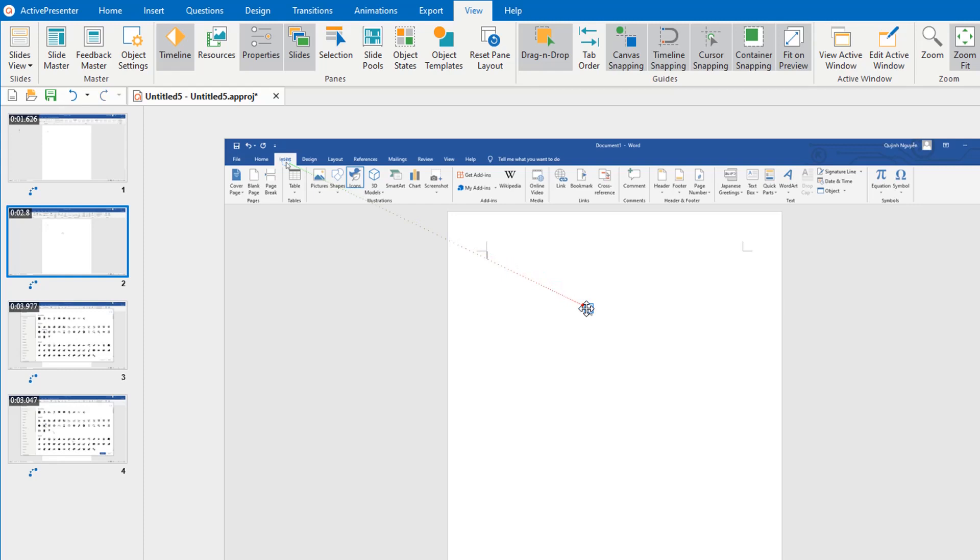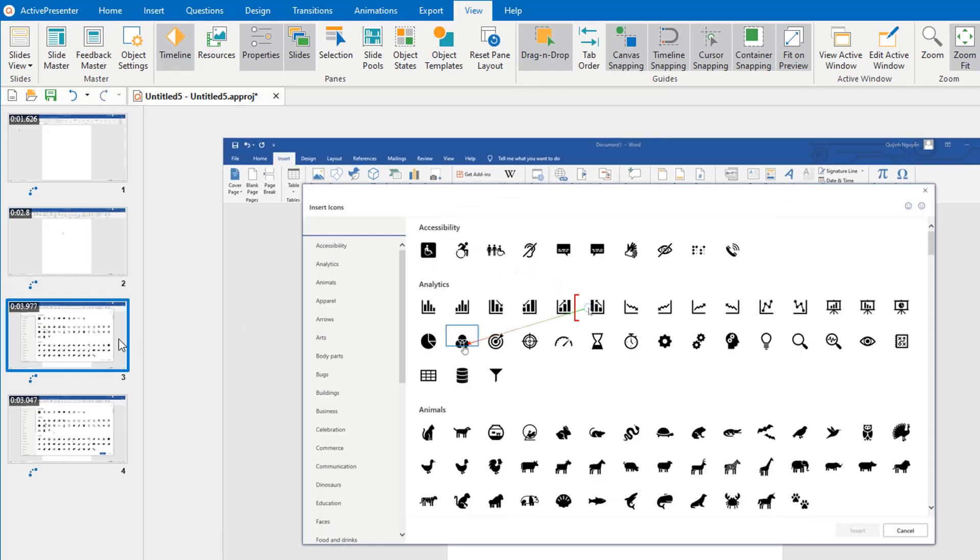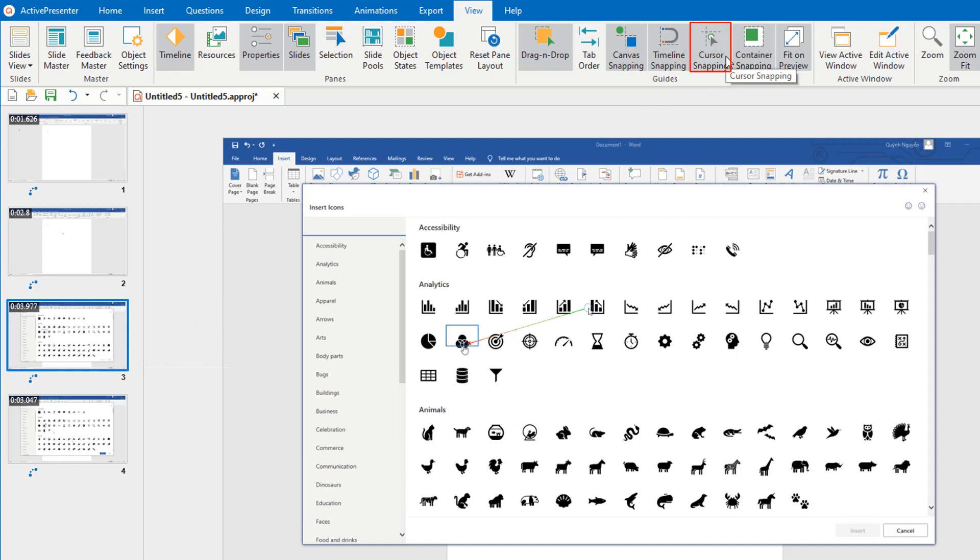path in the second slide, the start point of the cursor path in the third slide will move to a corresponding point to ensure a smooth mouse movement. If I turn off the cursor snapping mode in the View tab